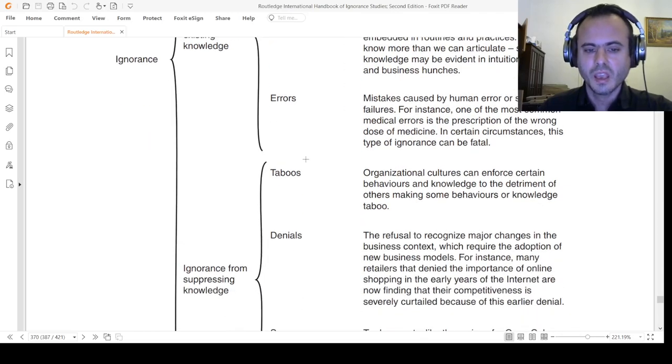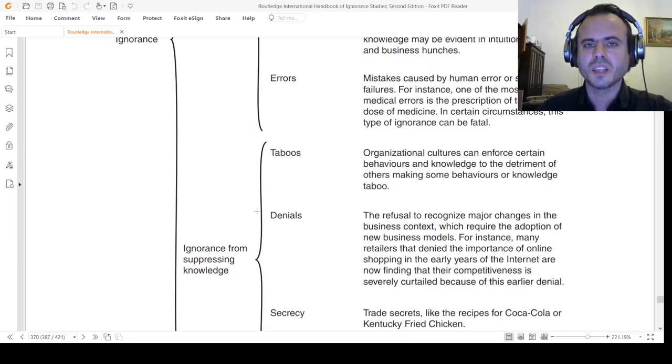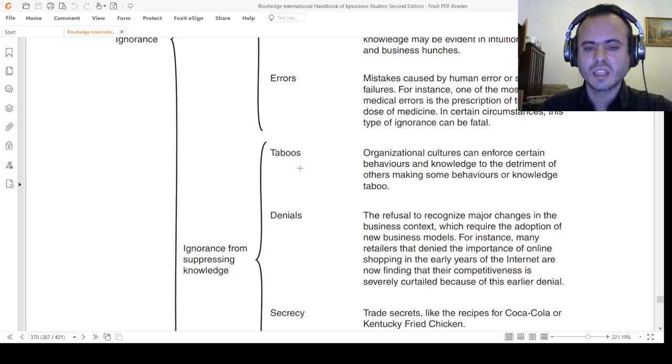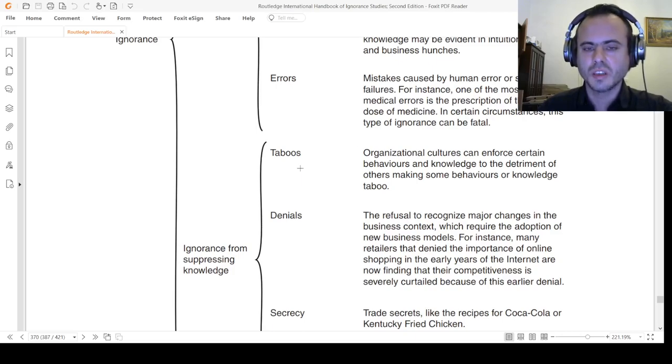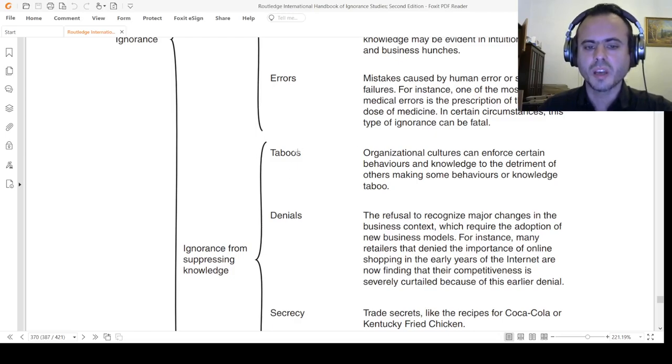There is also ignorance stemming from suppressing knowledge: the taboos. For example, a Christian person won't realize or touch any other philosophy because his religion strictly prohibits him from knowing what he does not know.